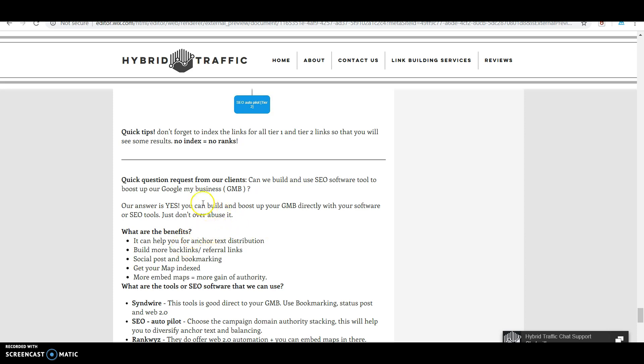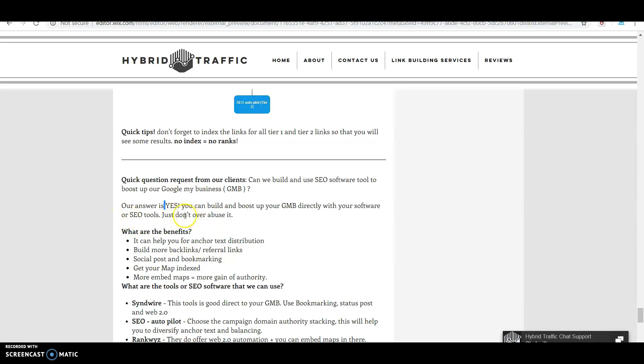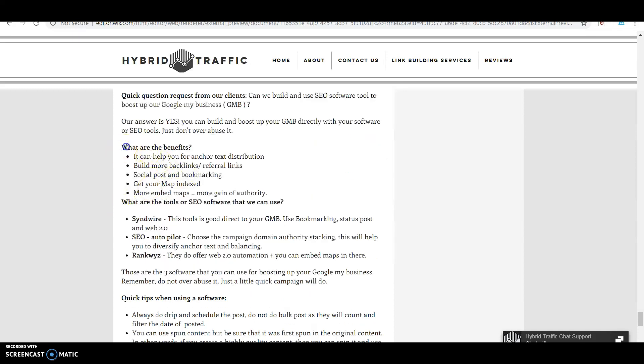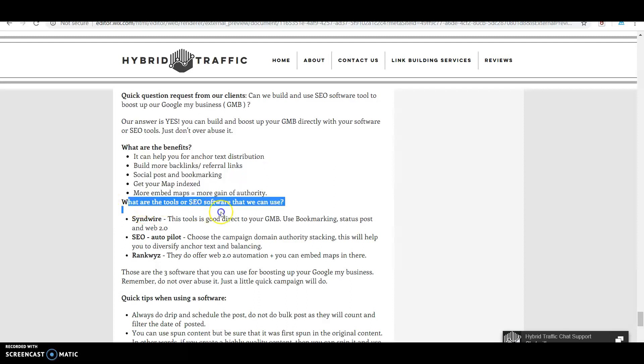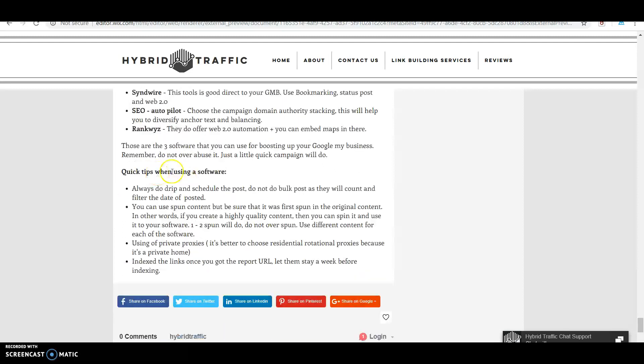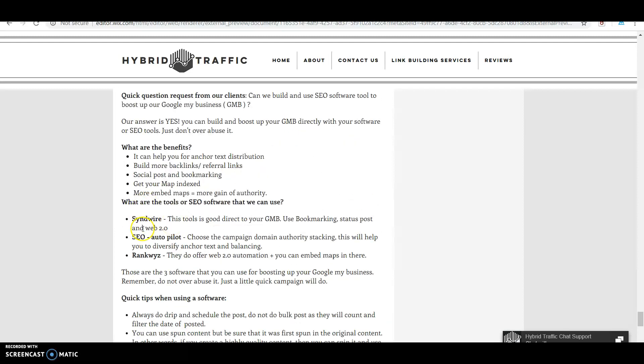Clients ask if they can use SEO software to build or boost their GMB. Yes, you can build and boost your GMB directly with software or SEO tools - just don't over-abuse it. You can see the benefits and tools you can use here.